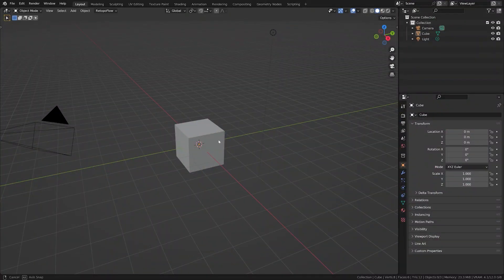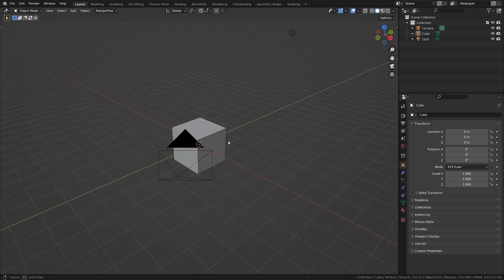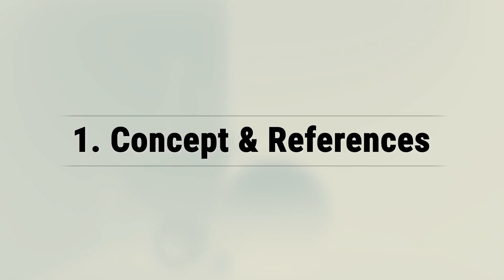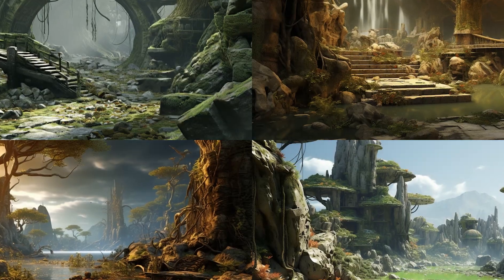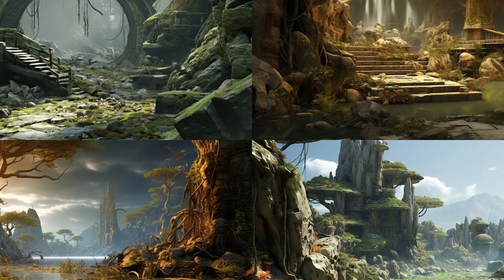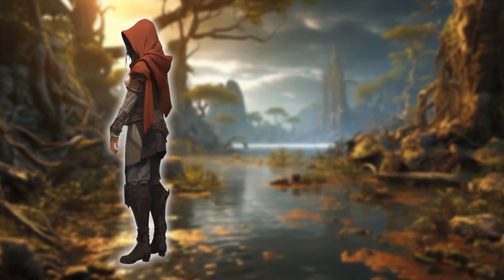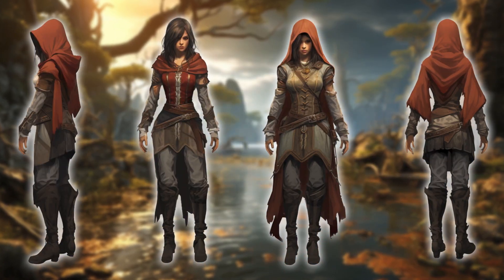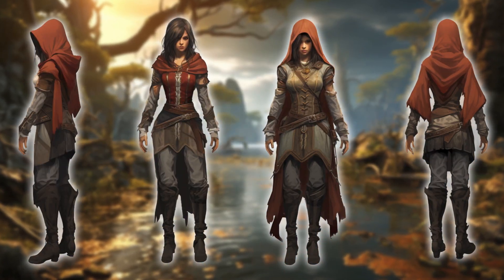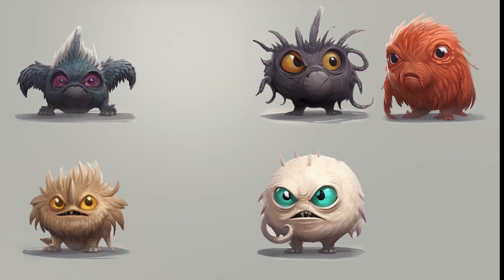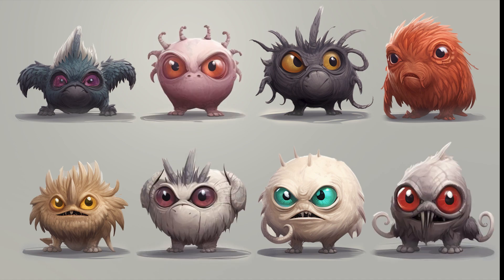When starting a new 3D modeling project, the very first step is to create a concept and gather reference images. Reference images are essential because they provide a visual guide and accuracy when modeling an object. They help simplify the modeling process, ensure the model looks realistic, and adhere to the desired design.